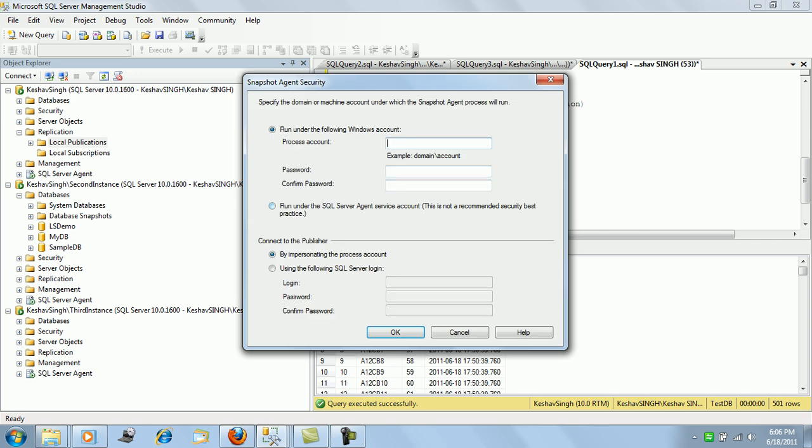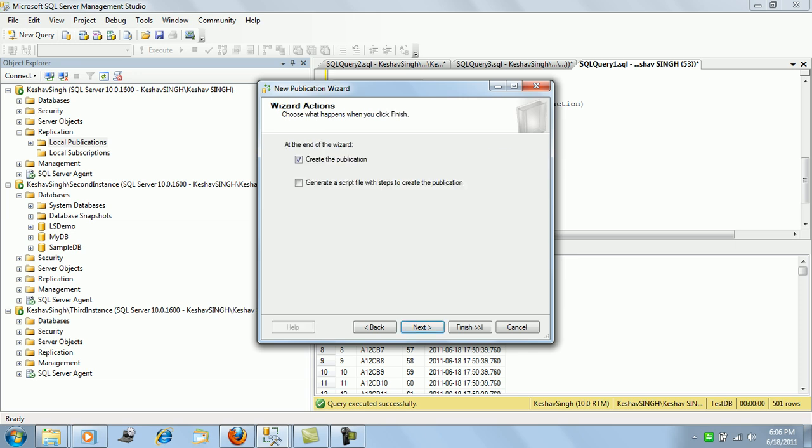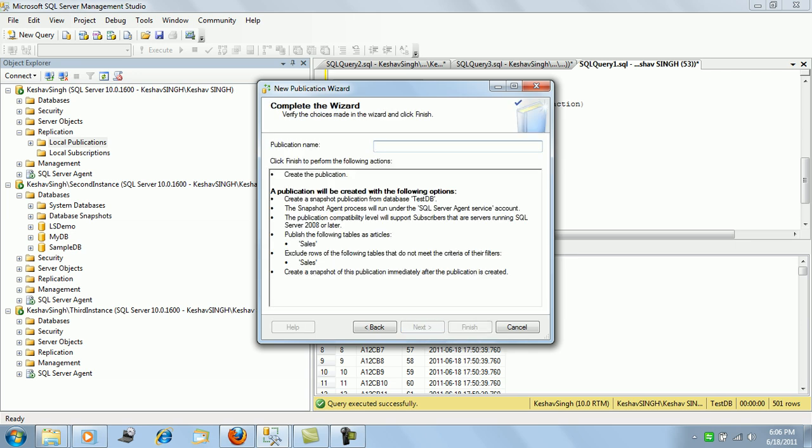We'll configure it with the SQL service account and move on. We'll name it as snapshot.